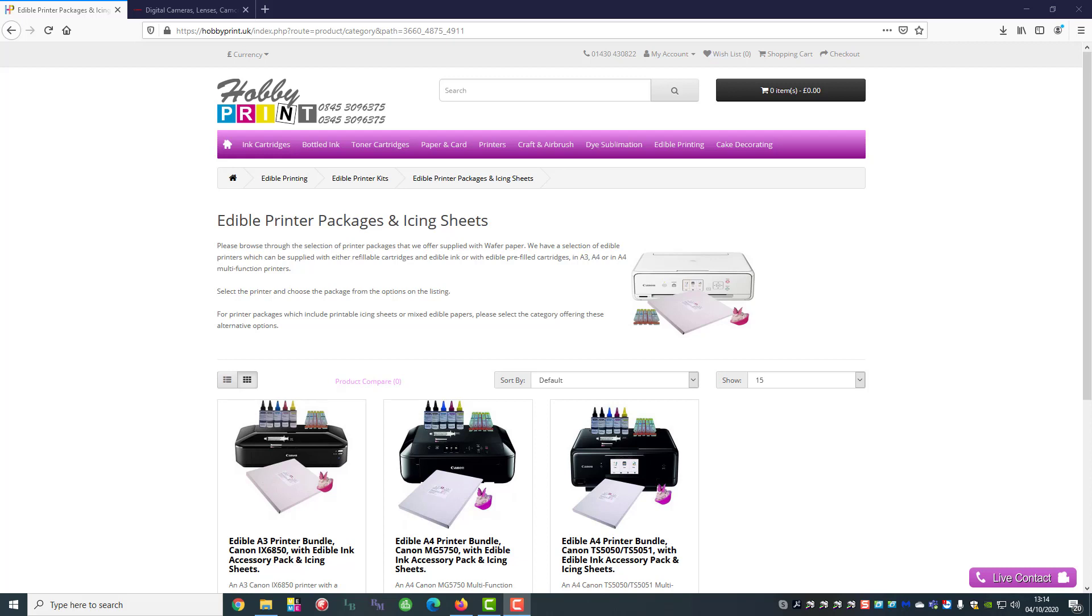We would recommend that you do this from the manufacturer's website to get full control of the printer because although you can do it from the Windows drivers, you won't get full functionality.